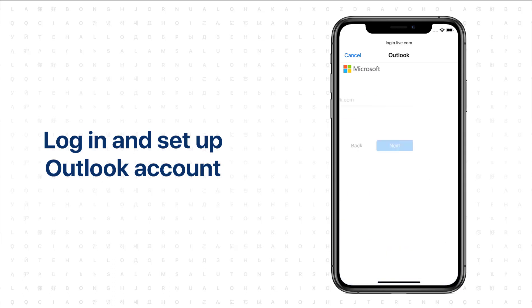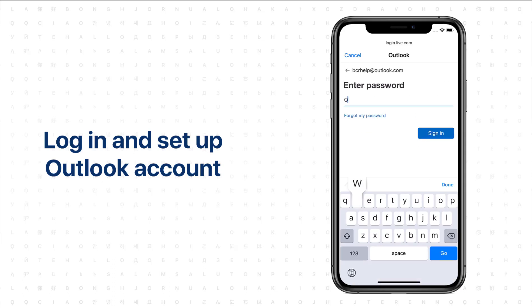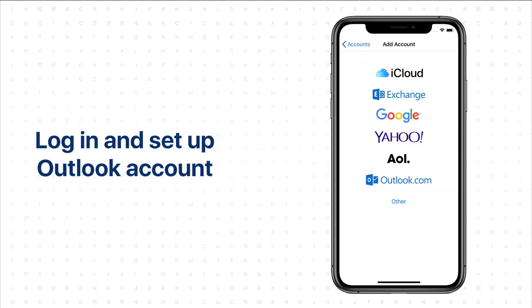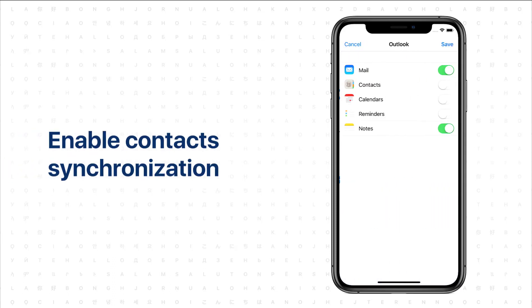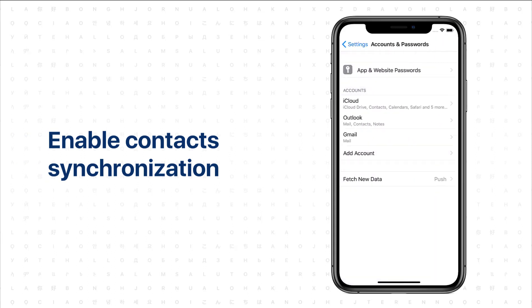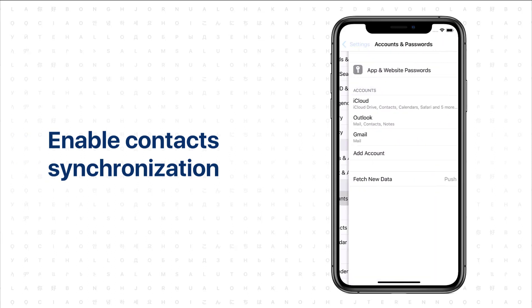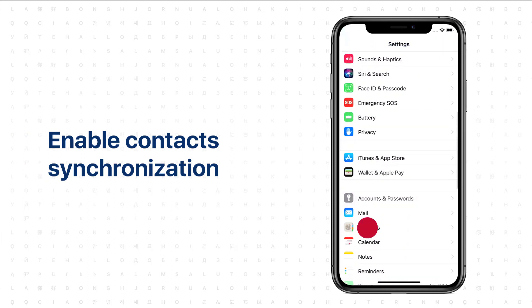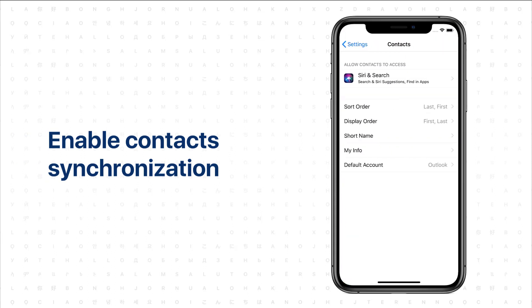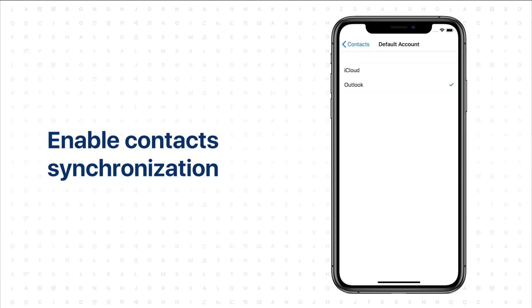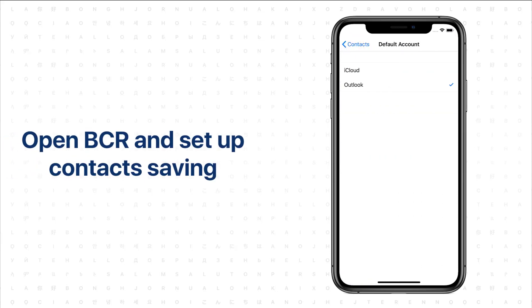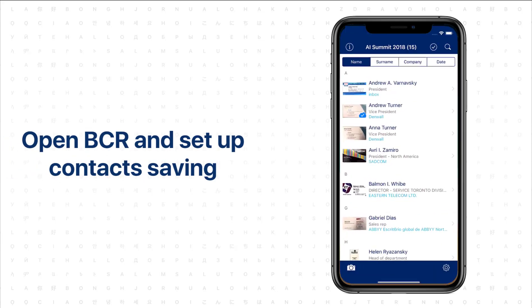Then open your account and turn contact synchronization on. Check that the Outlook account is set as default and run the business card feeder.